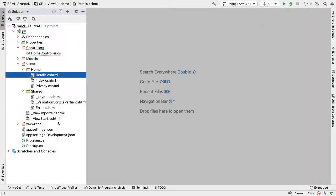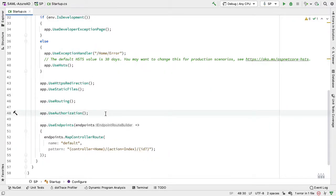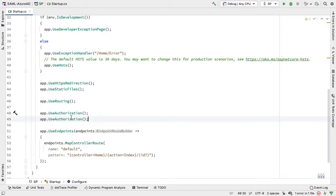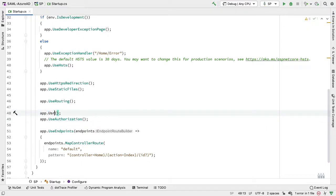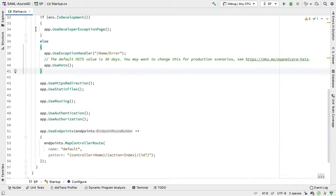In startup.cs, the first thing I need to do is add use authentication alongside use authorization. So here we call app.UseAuthentication(). Make sure you call this before the call to UseAuthorization(), otherwise you end up in a weird redirect loop. We want to use the RockSolid Knowledge SAML component.